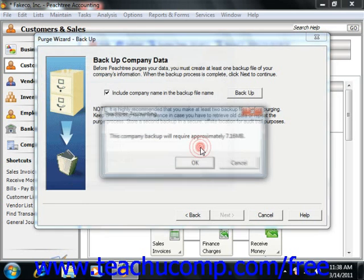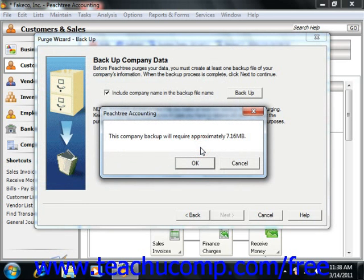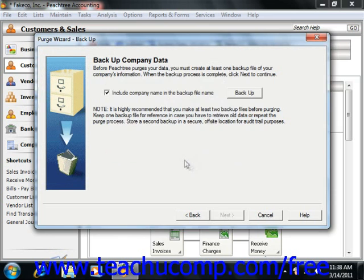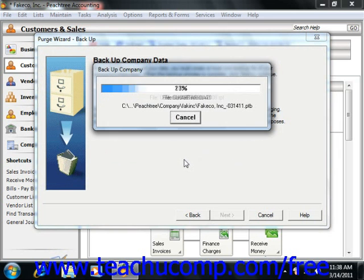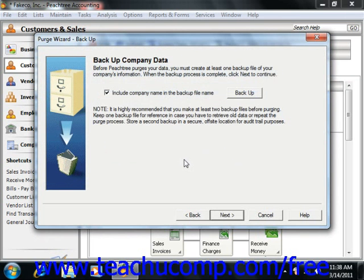Peachtree will then tell you the size of the backup file if you're saving it to the computer, or the number of diskettes you'll need if you're using diskettes. Just click the OK button. The backup will then occur. If you are saving to diskettes, the program will prompt you as to when you should switch disks. Just keep them labeled and in sequential order. Don't interrupt the backup process as this may corrupt the data. Then click the Next button to continue after you've made your backups.